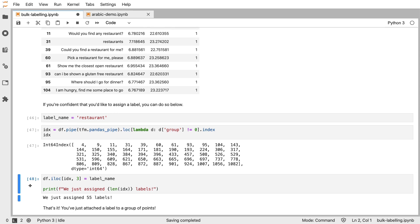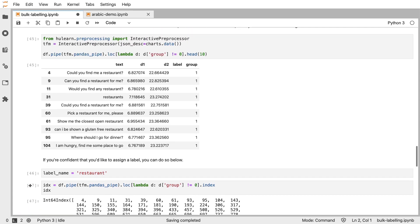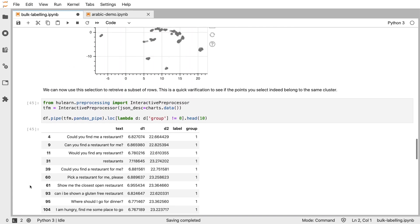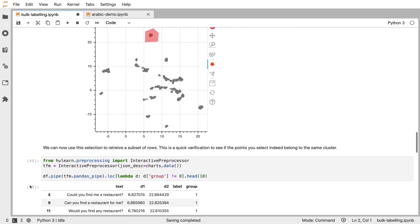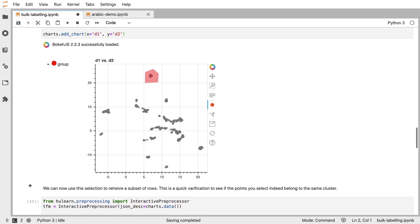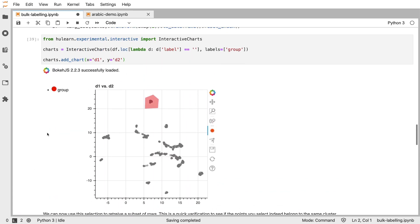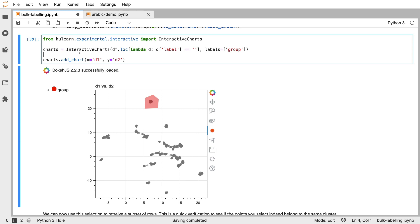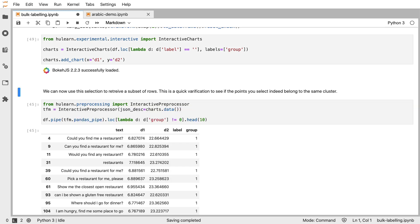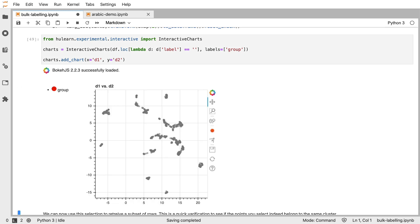And the way that this notebook is set up is I can now scroll back up again, rerun this one cell, and the cluster that I just labeled is now gone, which means that I can continue labeling the other clusters that are in here.